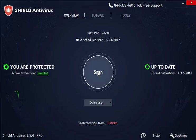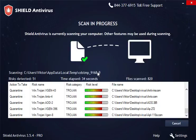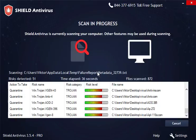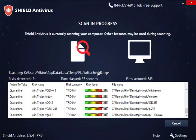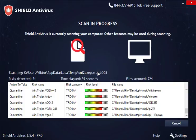To start the scan, click the center button. It takes just a few minutes before a full threat report is displayed with relevant concerns and suggested actions.